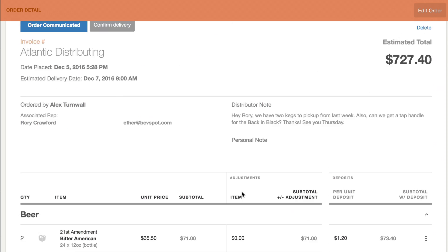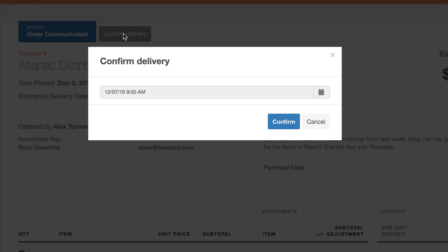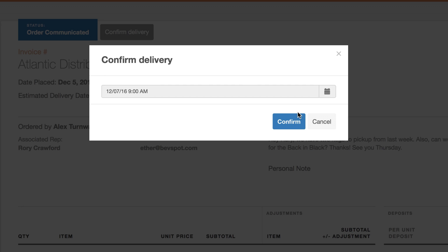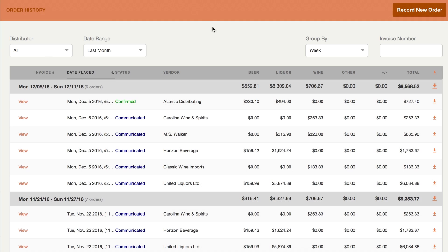But with BevSpot, it's all a digital record in one place automatically backed up. Then it's simple to reference at any time from any device. Plus, you can collaborate with coworkers or export info to your accountant.